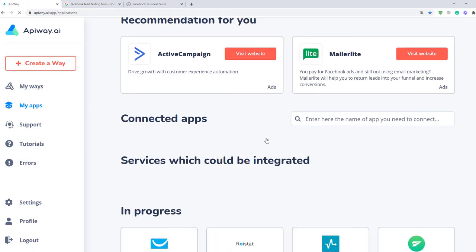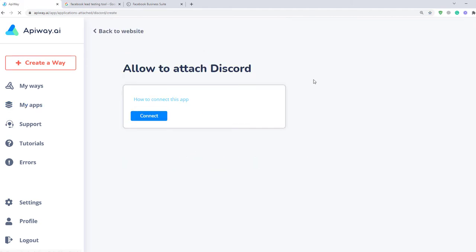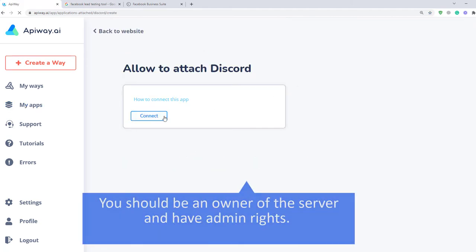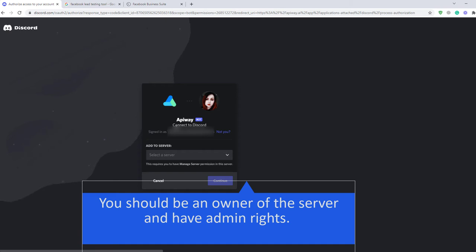Next, let's connect Discord. It's important that you should have your server, be an owner and have admin rights.